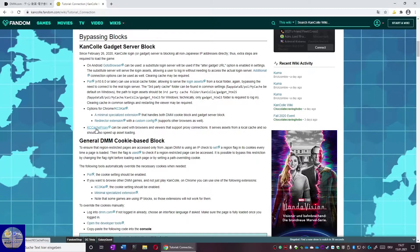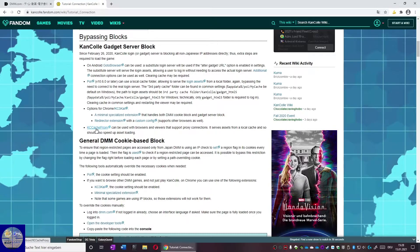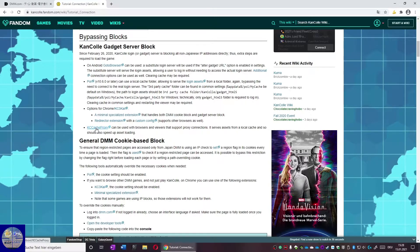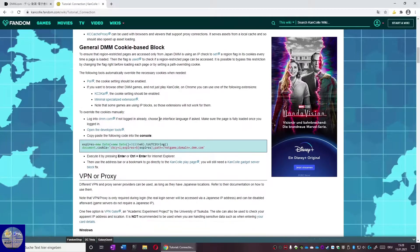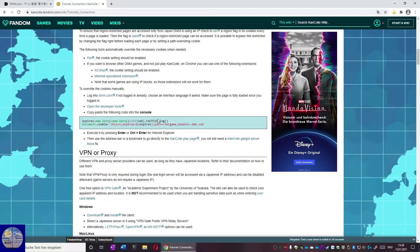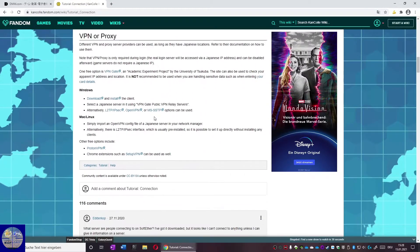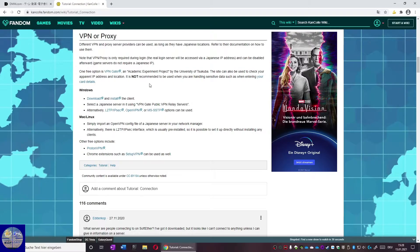One of these options would be KC Cache Proxy. However KC Cache Proxy needs a lot of resources, resources you may not have. Therefore we use an actual VPN for this tutorial. We will use the VPN client that is recommended from the KanColle Fan Wiki, SoftEther VPN.